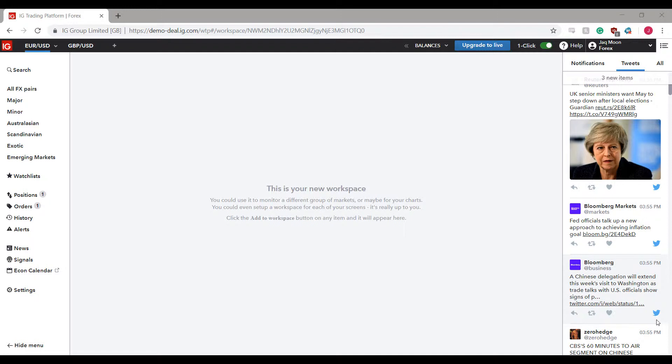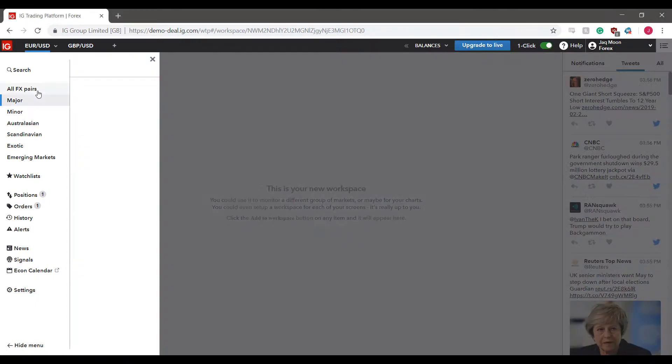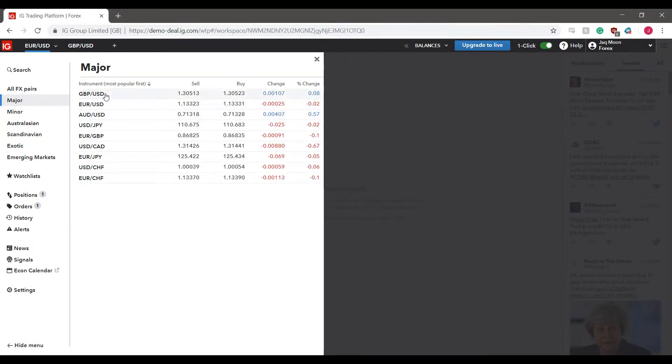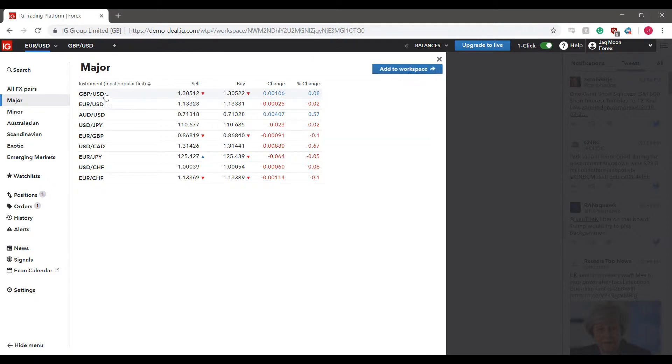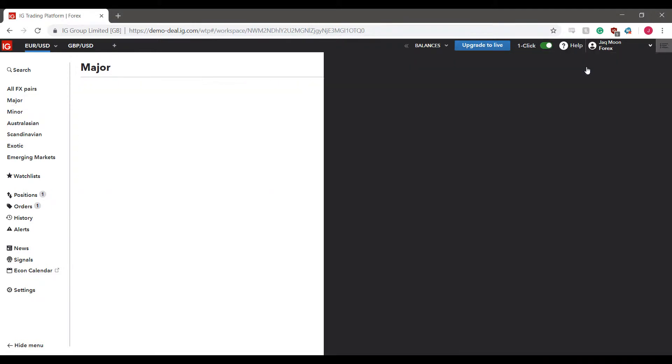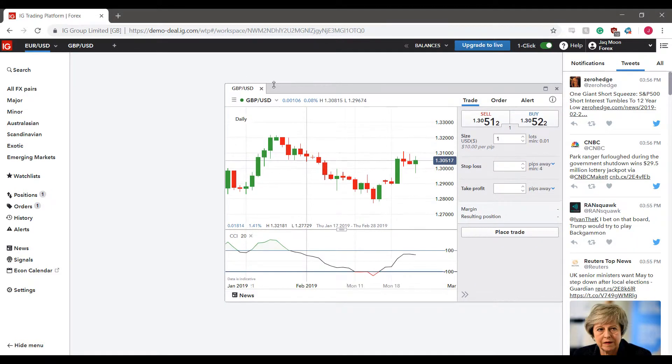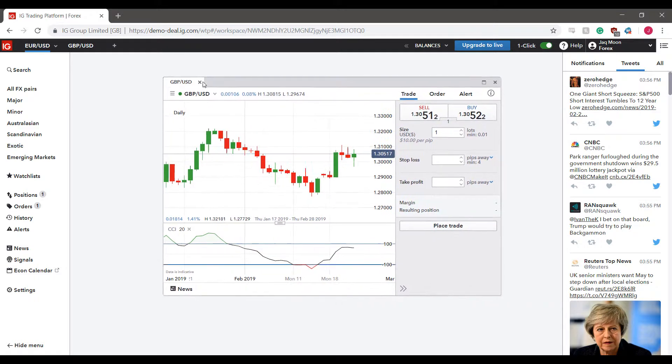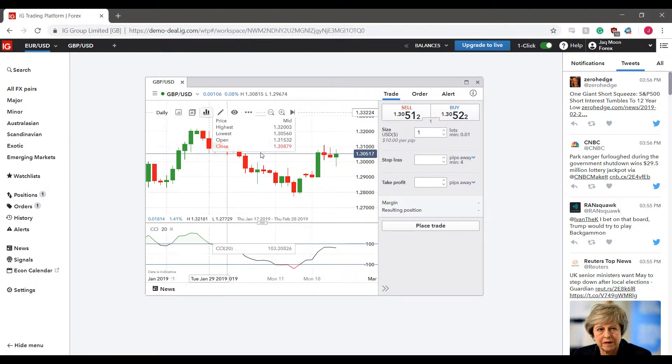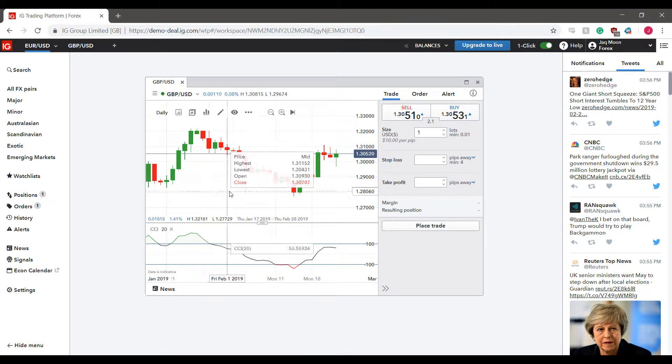So as you can see, we currently do have the white theme applied to our platform. Opening up a major pair here, let's open up the British pound versus the US dollar. As you can see, adding it to our workspace, we do have a white background here.